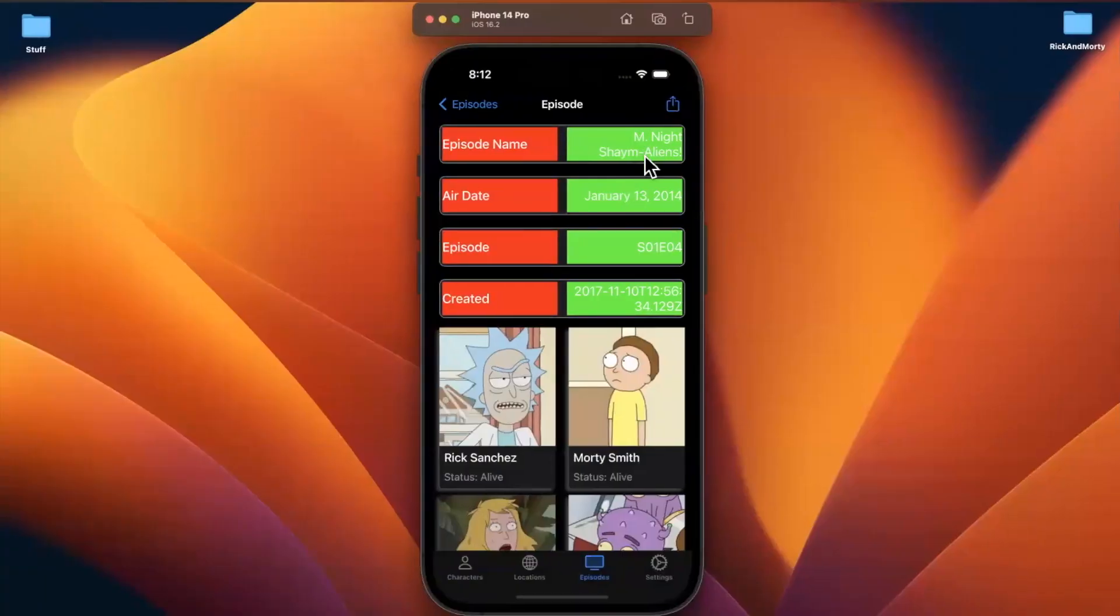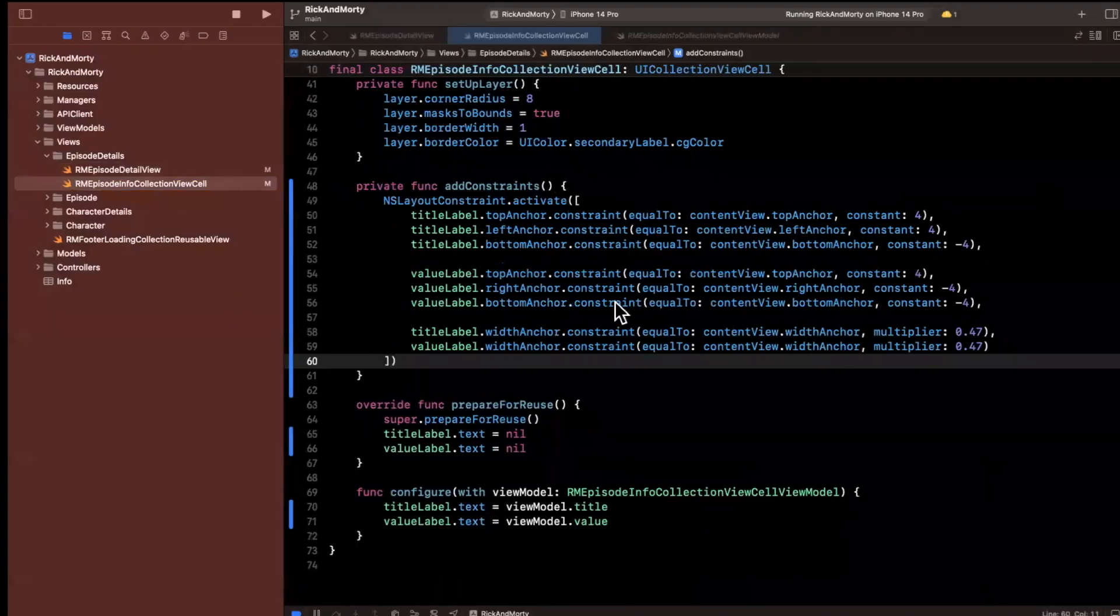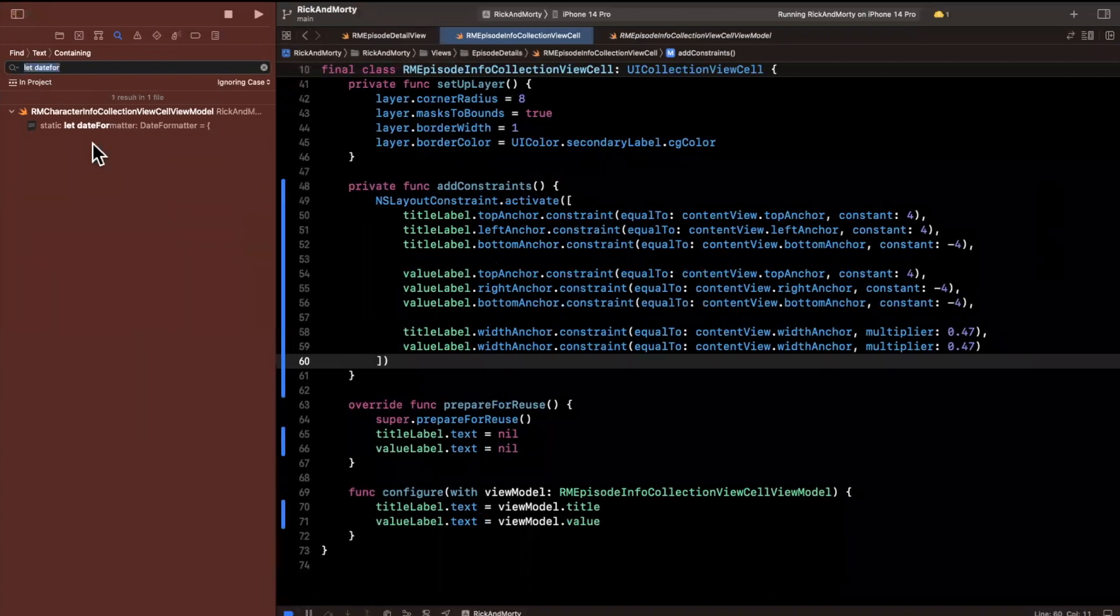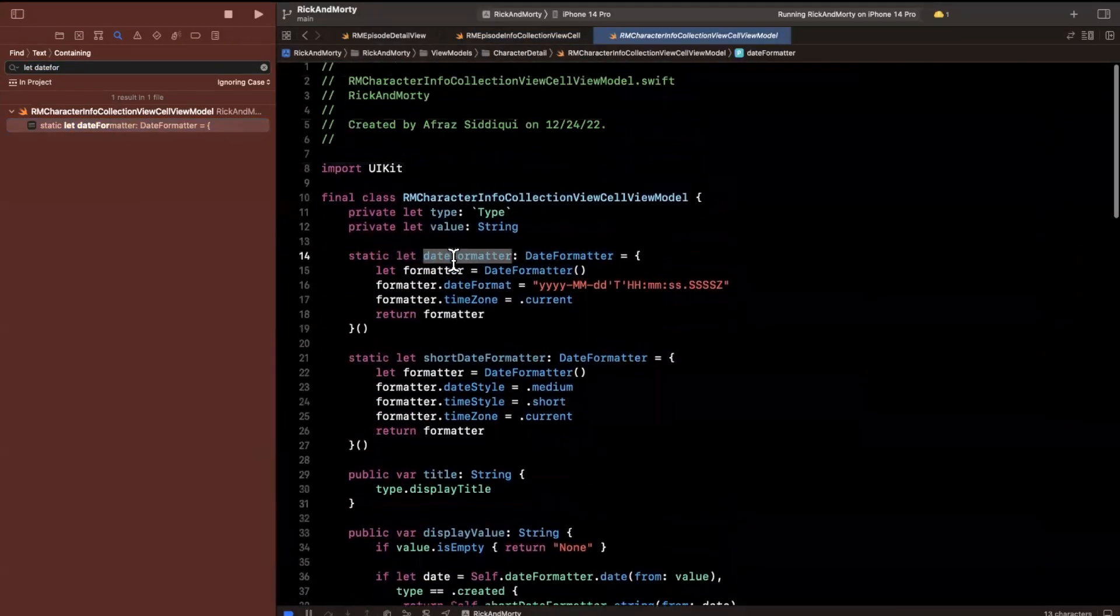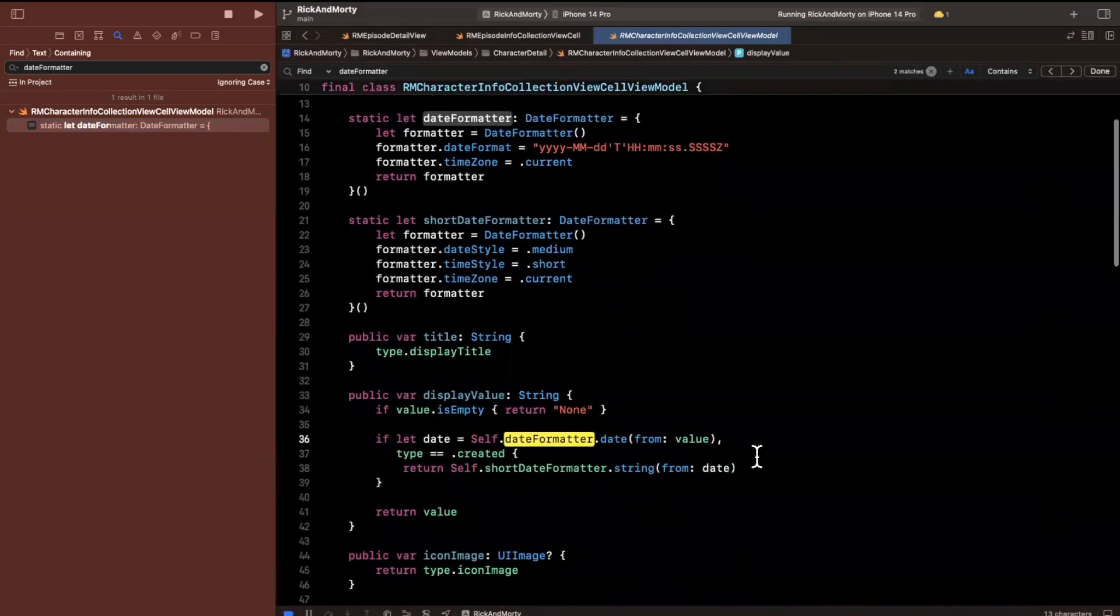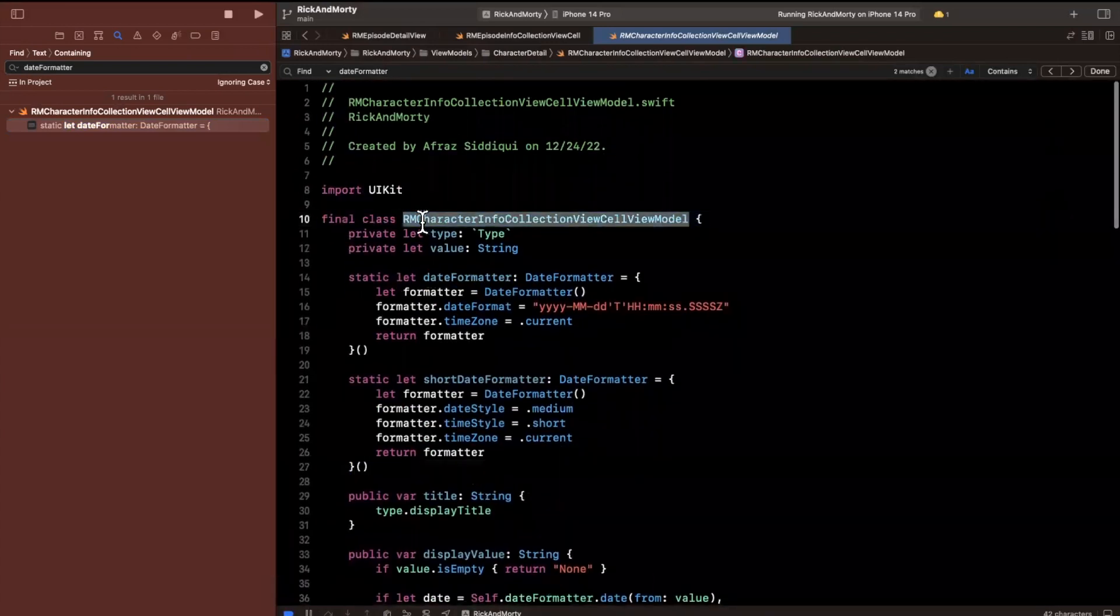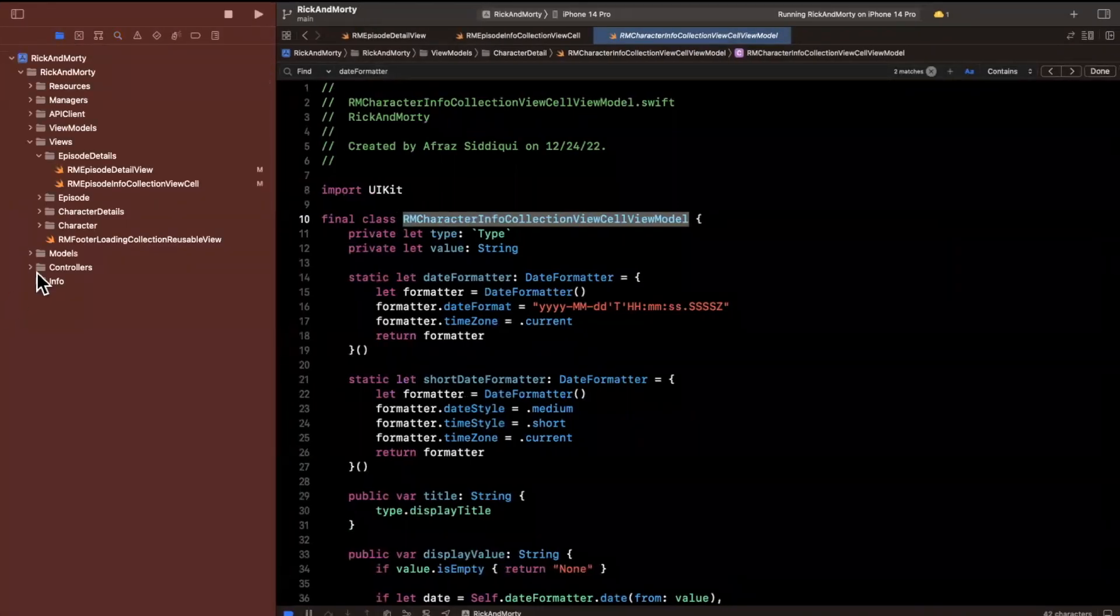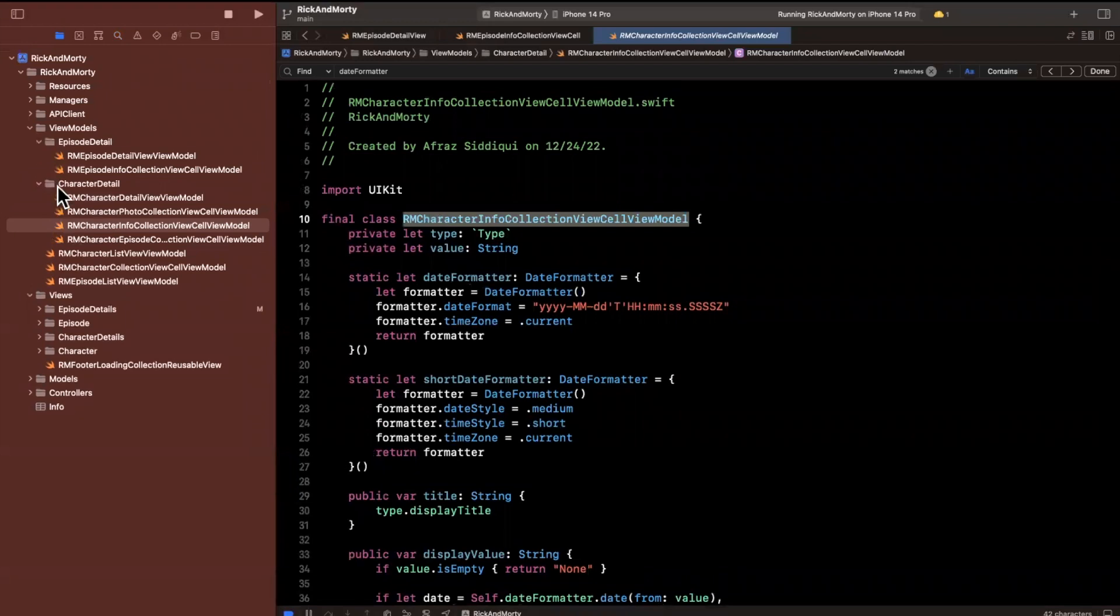One other thing that looks a little strange is we're showing the created date here as a date string. We probably want to format it. If I'm not mistaken, we already have a date formatter somewhere. Date formatter exists in the character info collection view cell. Let's see how we actually use this. I created the date from the string, and then formatted it. We'll end up reusing it.